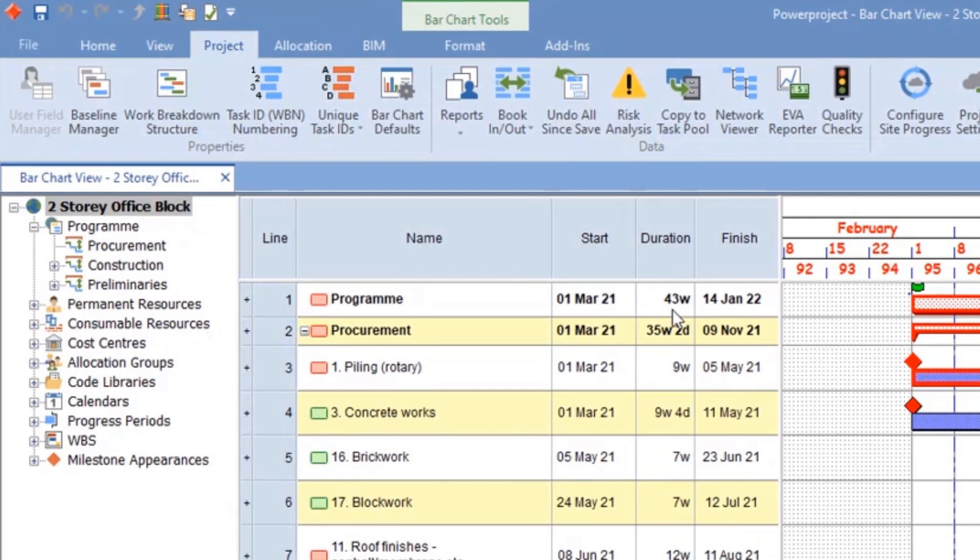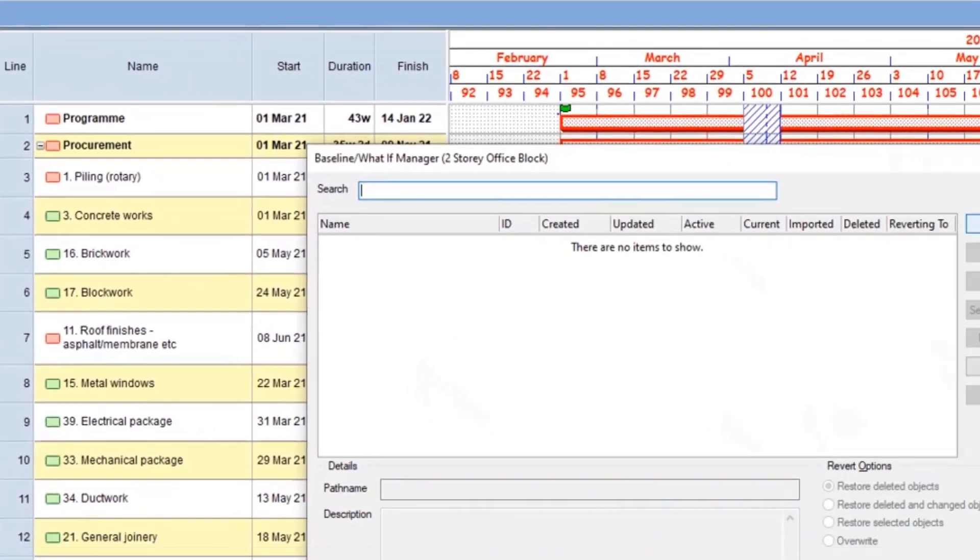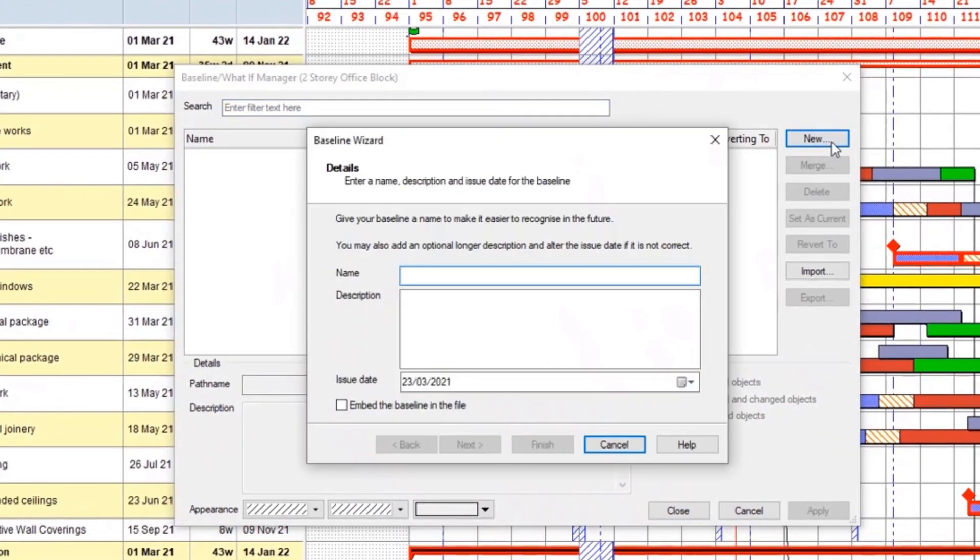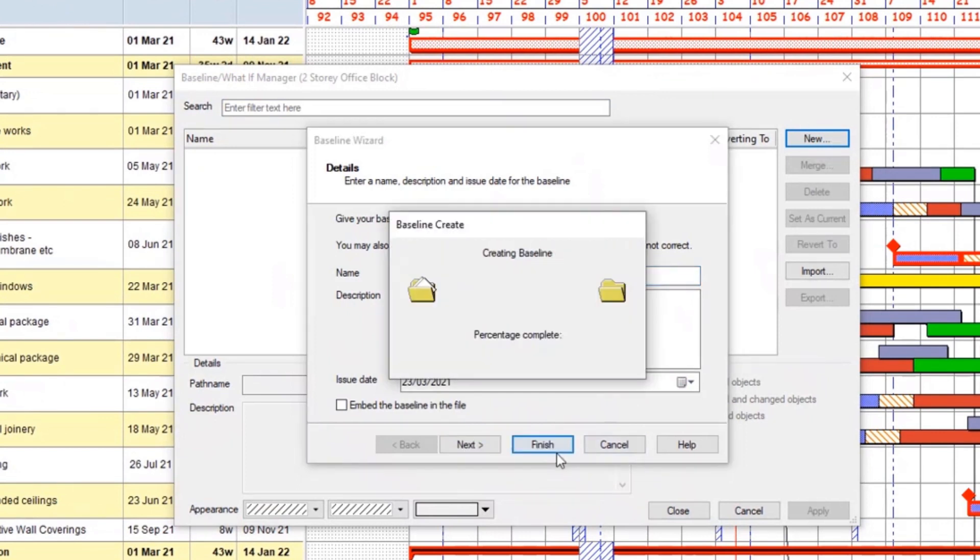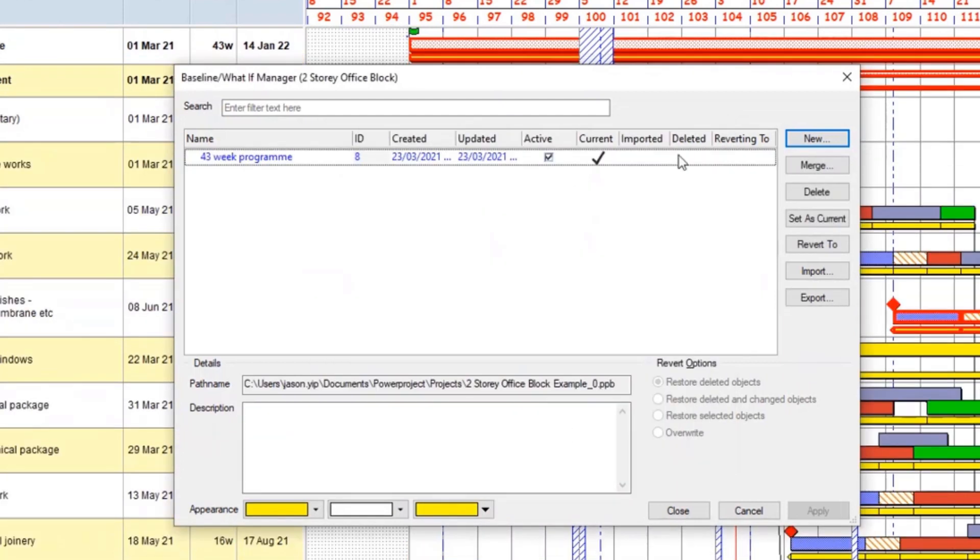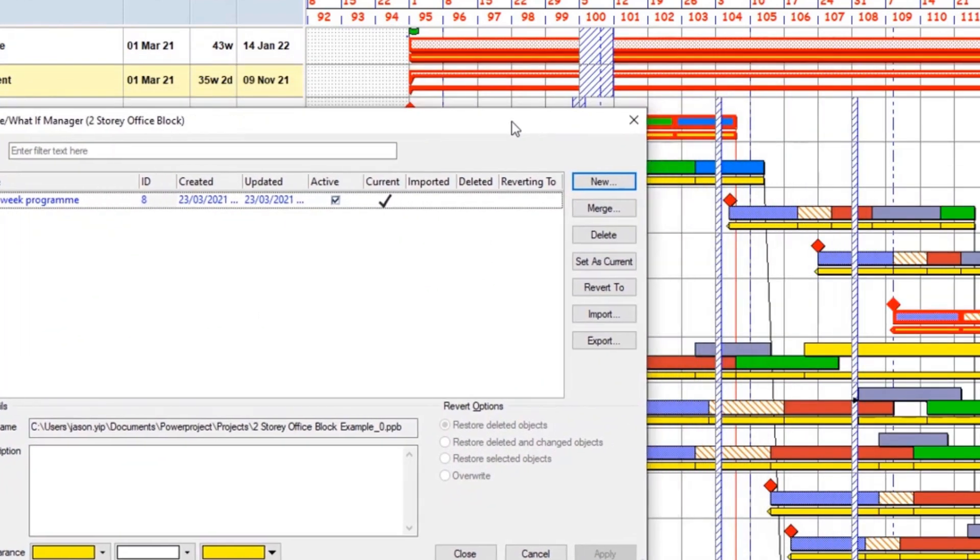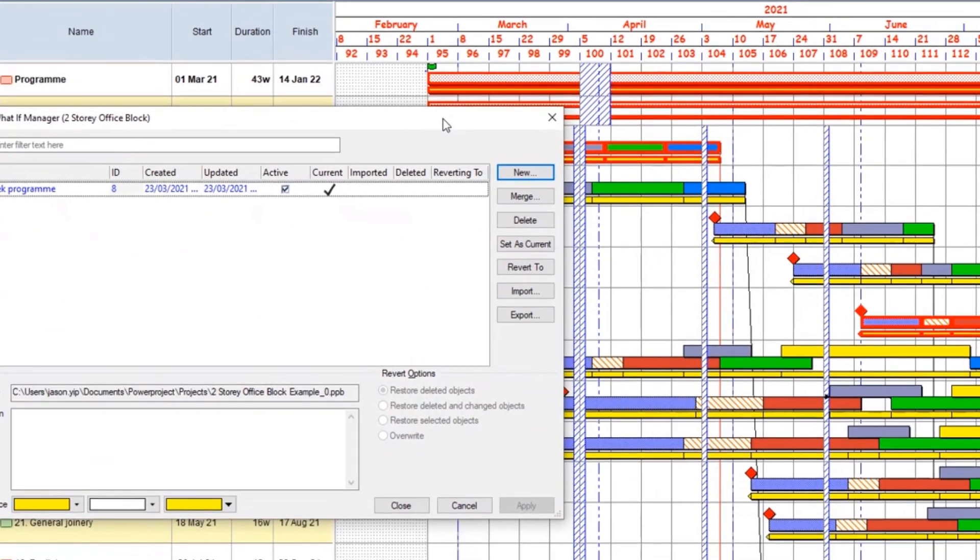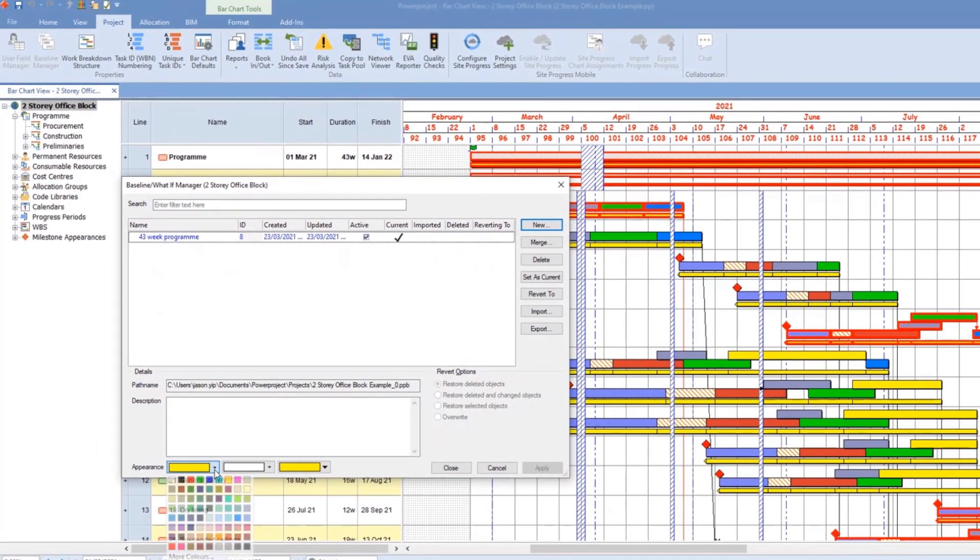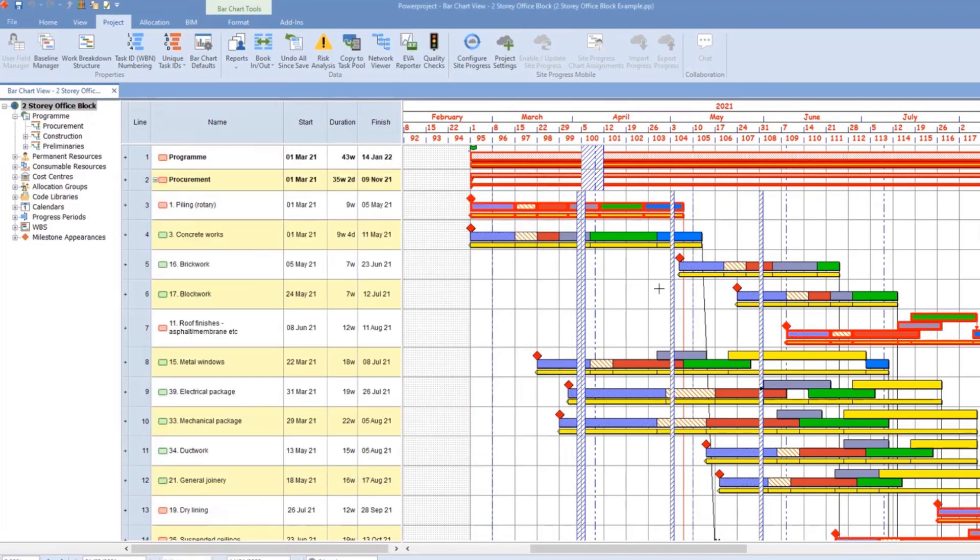The first thing I want to do is create a baseline to capture this intended program at this moment in time, and I'm going to call that 43 week program. So we can have as many baselines as we like within Power Project. This will be represented on the Gantt chart as a yellow descendant bar, but we can color them differently as well.